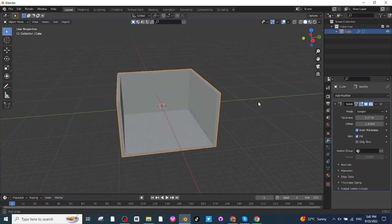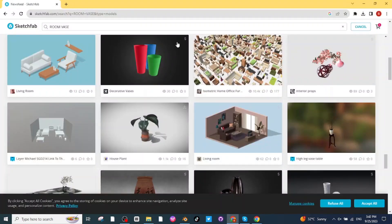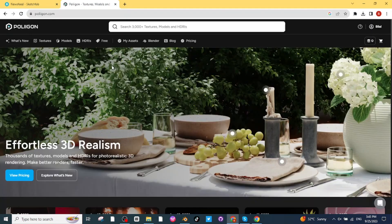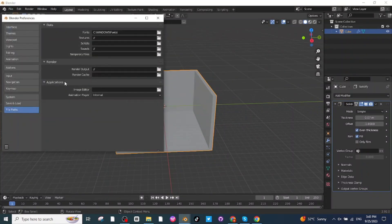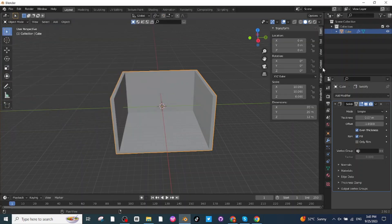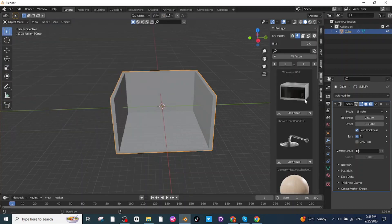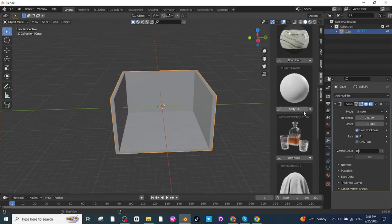The next step is to add material to the classroom. I'll use an extension called Polygon from polygon.com. Search for Polygon on Google, download the textures and materials for Blender use. Go to Edit > Preferences > Add-ons and install the Polygon extension. After installing it, you'll find it in the add-ons panel.